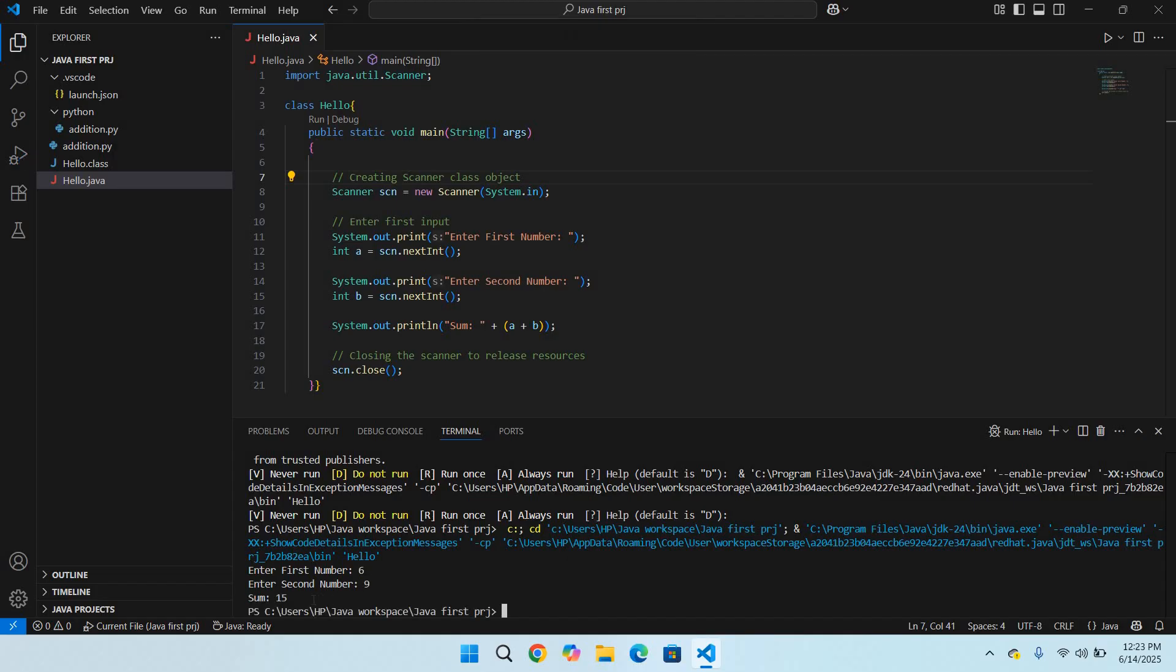In this way you can install Code Runner in Visual Studio Code and fix the terminal issue. I think that's all for today. I hope you like the video. If you like the video, please like, subscribe, and comment. Thank you.